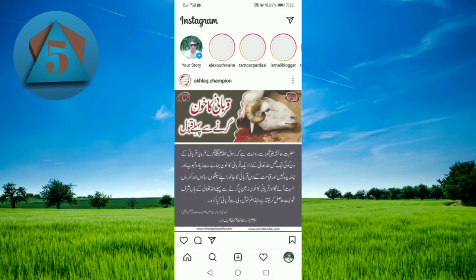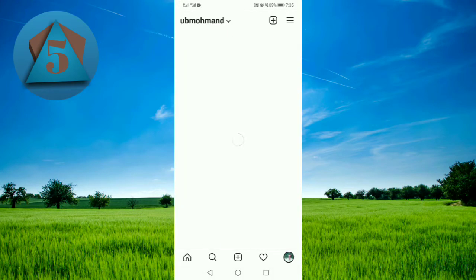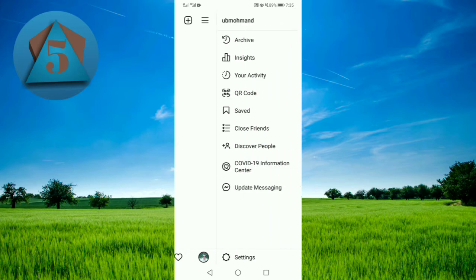Now tap on your profile in the bottom right corner. Now tap on the three lines in the upper right corner.